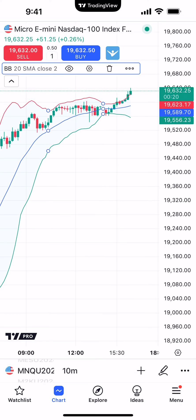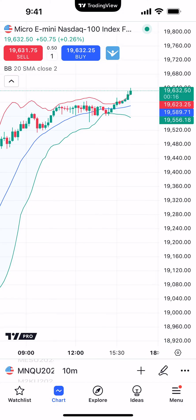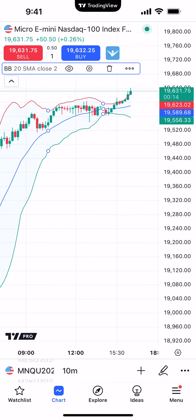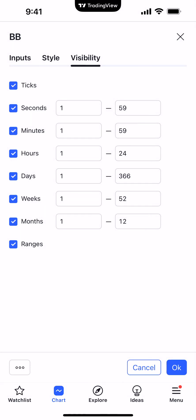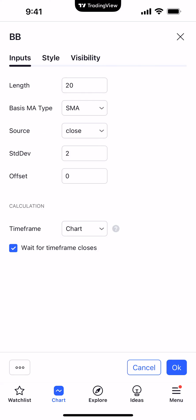The trashcan icon is going to allow you to remove the indicator. The last button to the far right with the three dots gives a more detailed view for making changes — you can add alerts, copy the indicator, remove it, or go to settings at the very bottom, which brings you into the same settings we just saw.